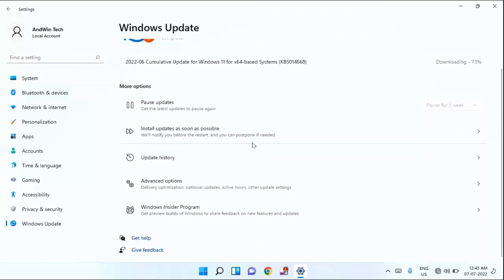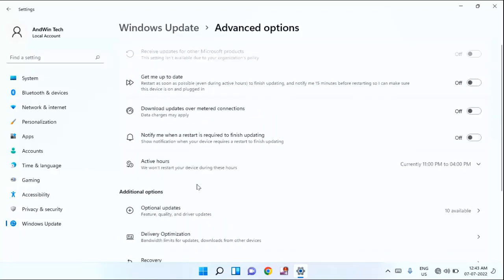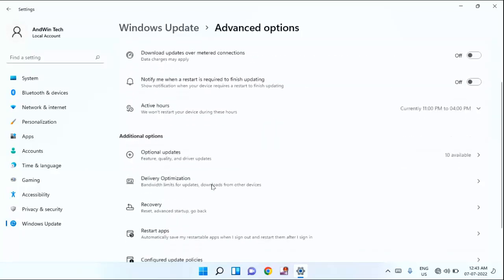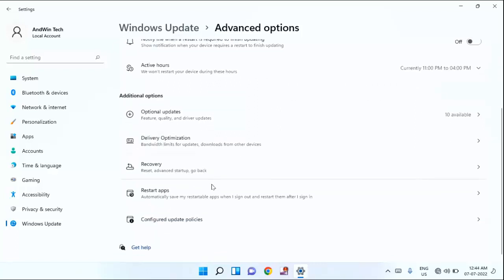In this, you can see here Advanced option. Just click on that. Guys, you need to scroll down little bit. In additional option, you will find Delivery Optimization. Just click on that.